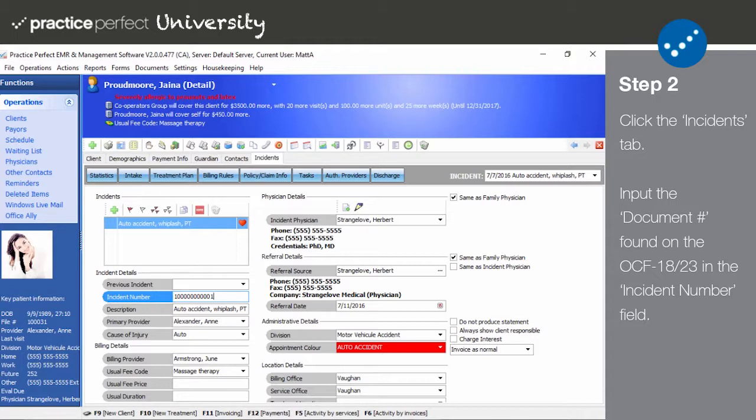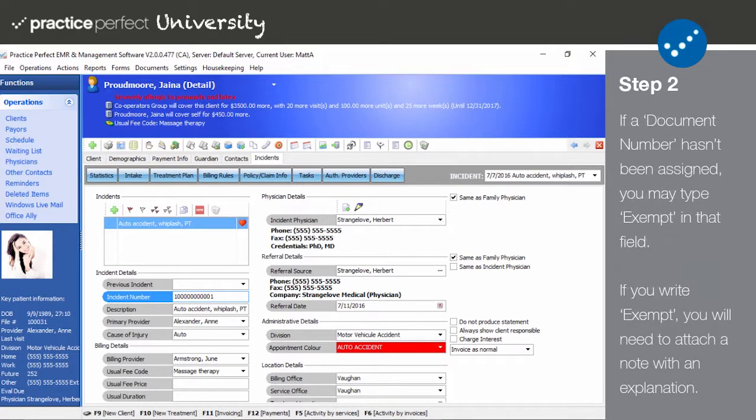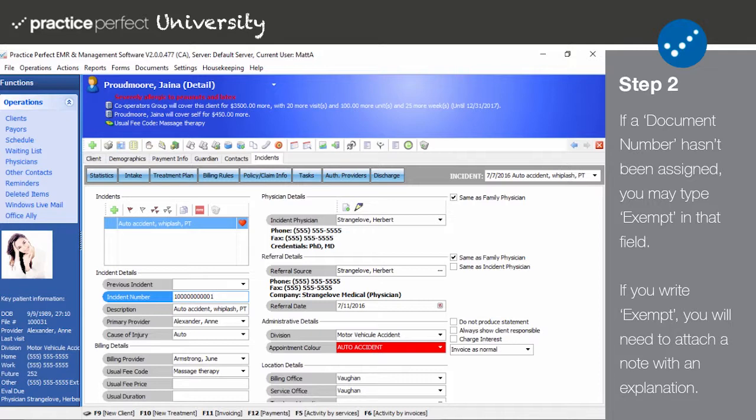If the document number is unavailable, type the word exempt in said field. But it's important to note that if you enter exempt in this field, you'll be required to attach a note to your submission stating the reason for why it is exempt. Attaching a note to an HCI invoice is a relatively simple process and will be discussed in our OCF 18 and OCF 23 invoice setup videos.